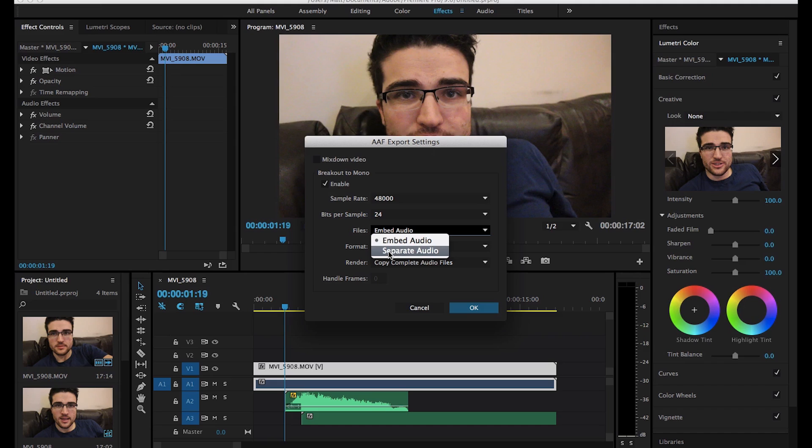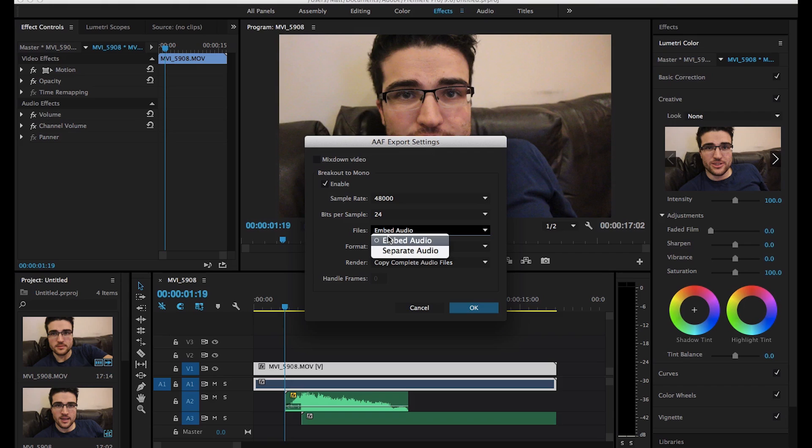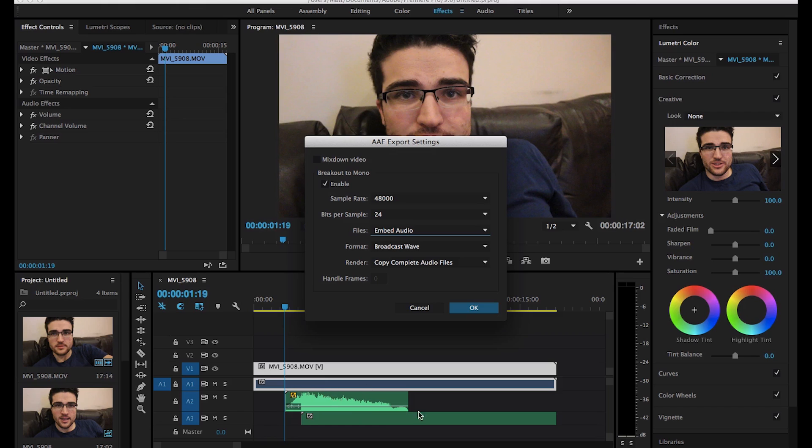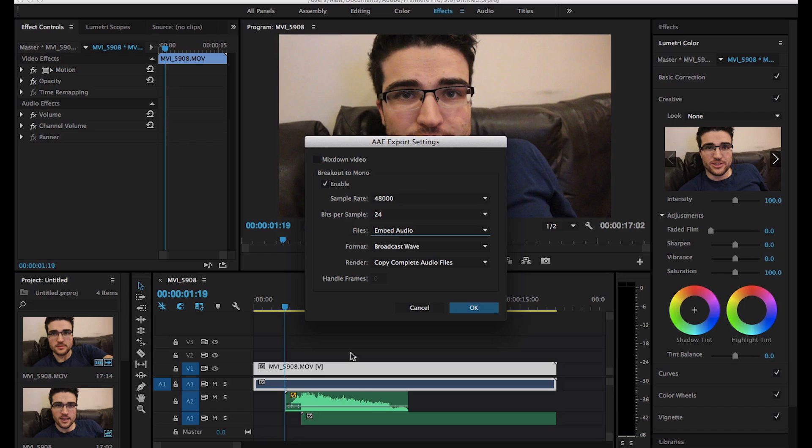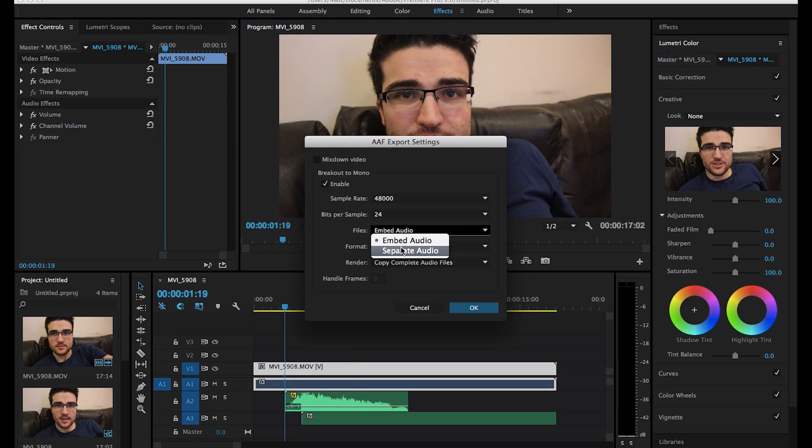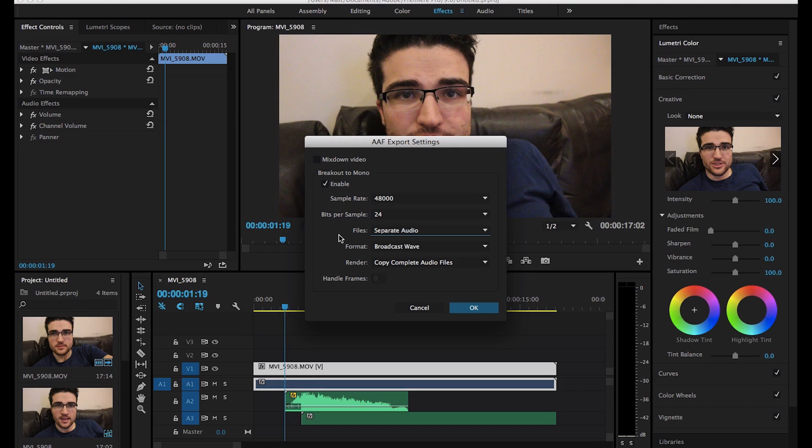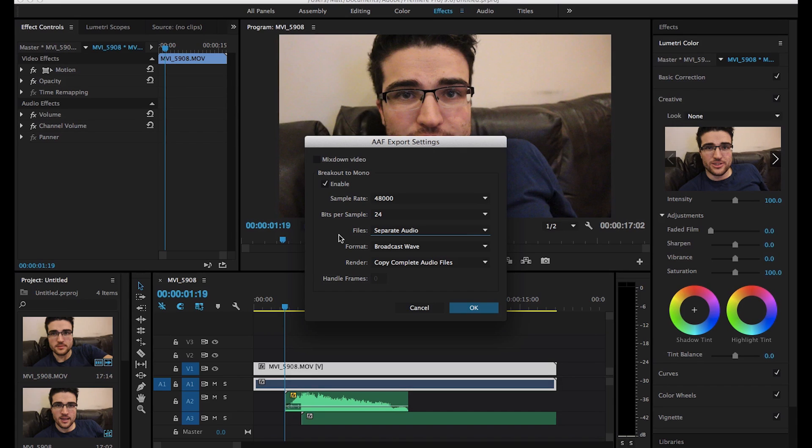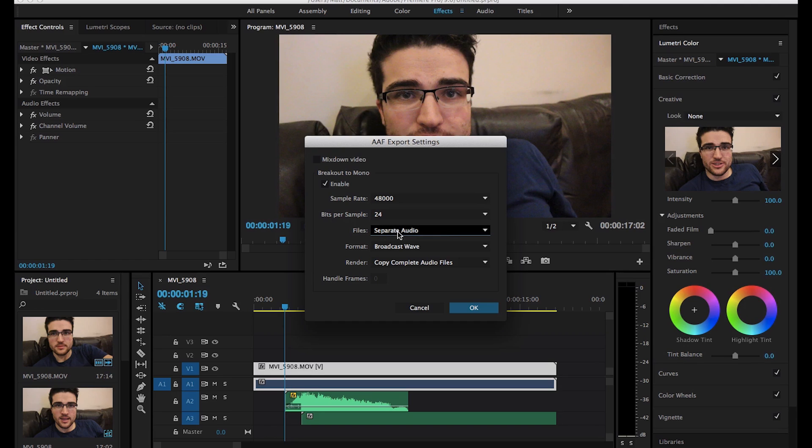We can either embed the audio or use separate audio. Now, I only recommend using separate audio for really big sessions, but embed audio means that within the AAF file, you get all these clips saved as well. So that's obviously going to be really useful just for transporting kind of one file around. A common mistake I see, though, is that when people do separate audio and then only send the AAF file, that AAF file is actually a reference file, so it's actually looking for other pieces of audio.